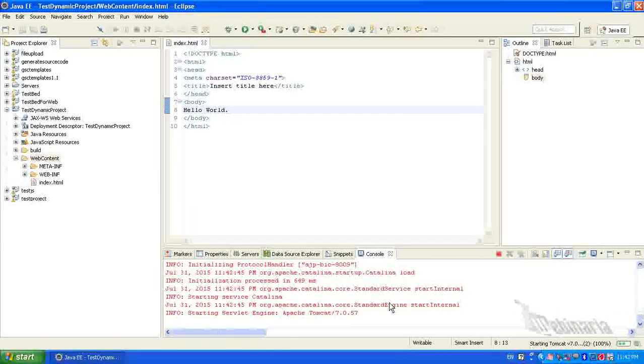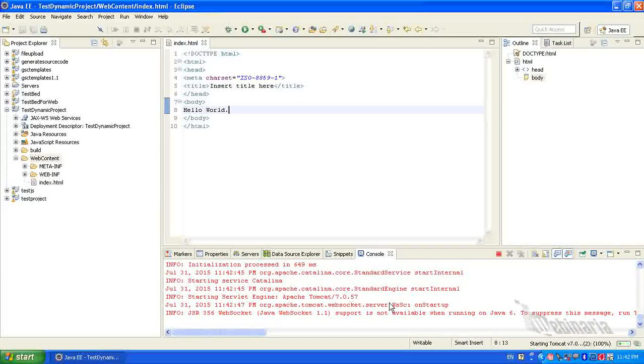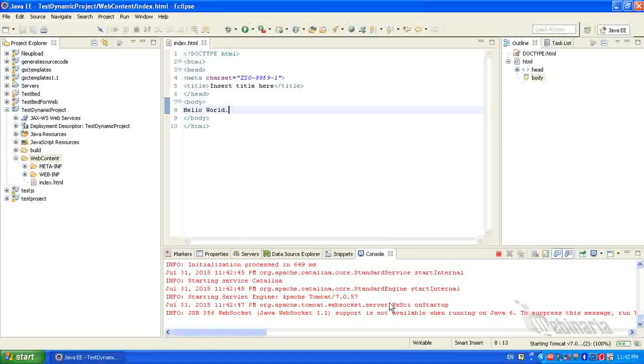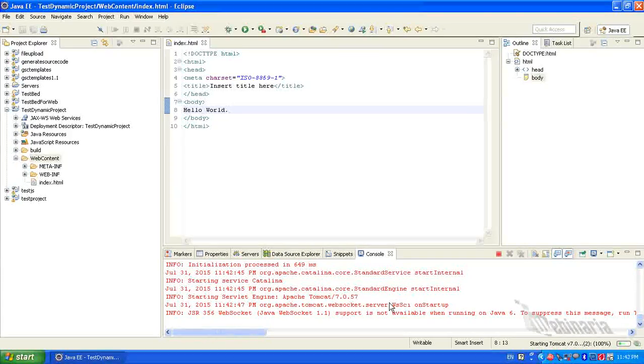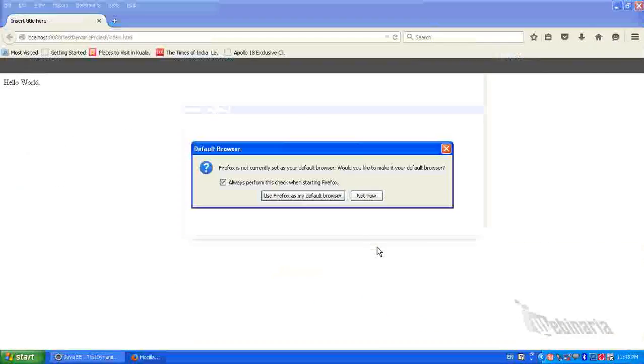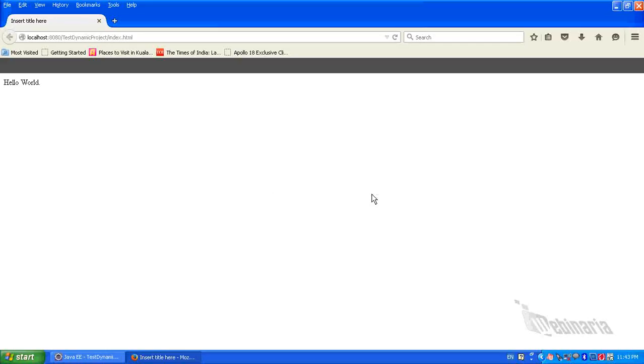The Tomcat server gets started and it will run the HTML file. So we got the output from the HTML file on the browser.